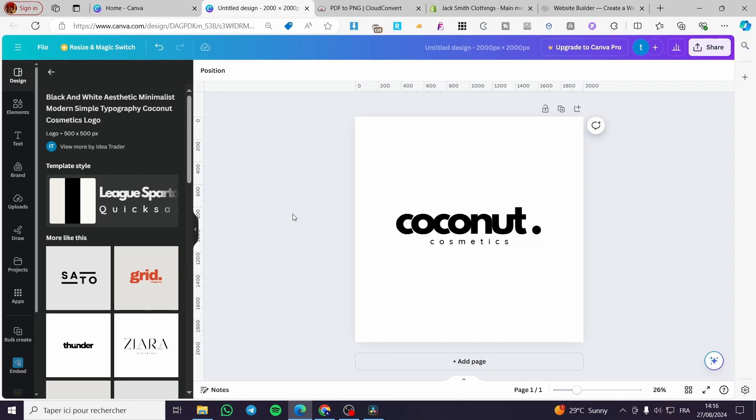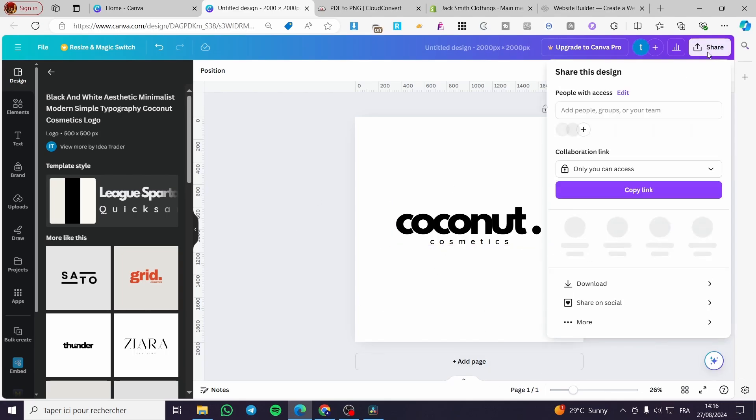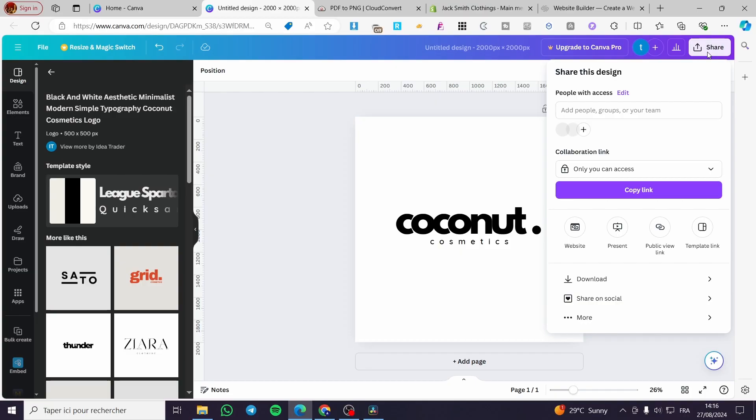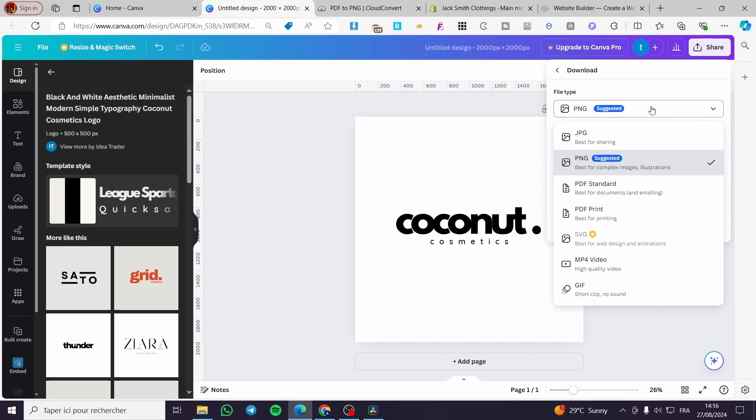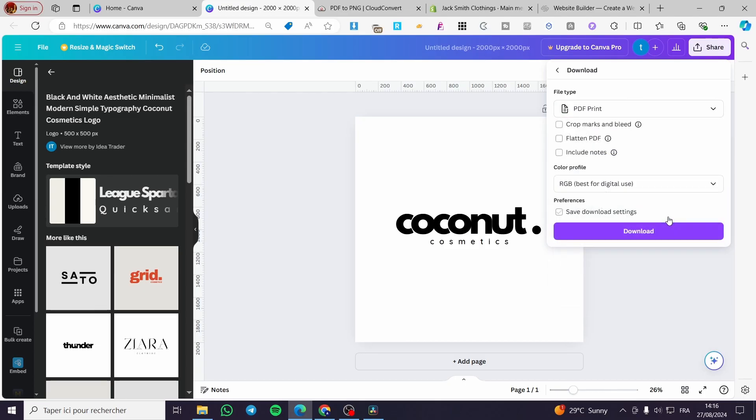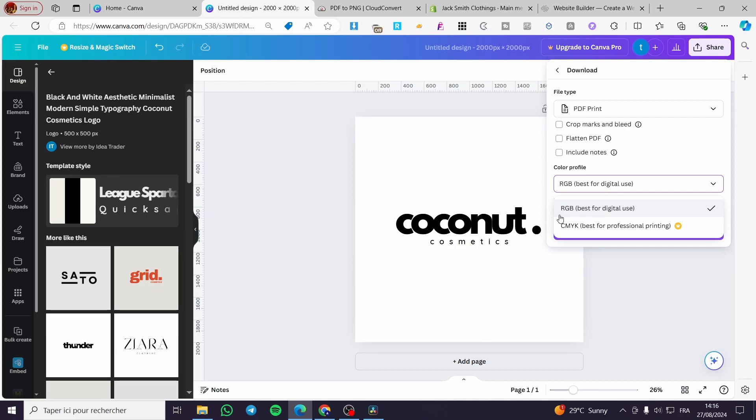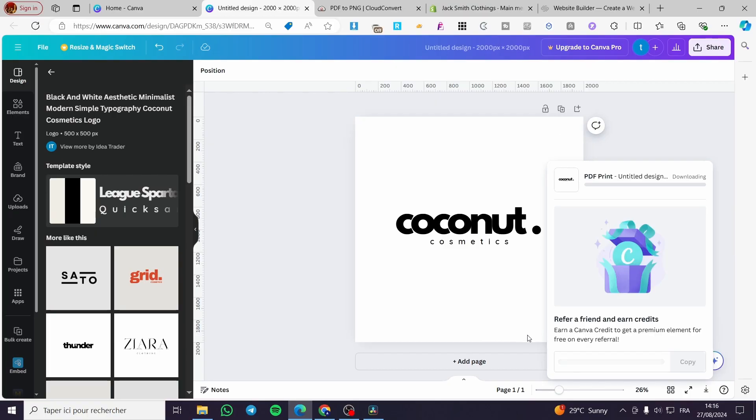After you have set up the design, you're going to click on the share button, click on download, and for the file type you are going to set up PDF print. Click on PDF print and make sure you are going to use the RGB best for digital use.